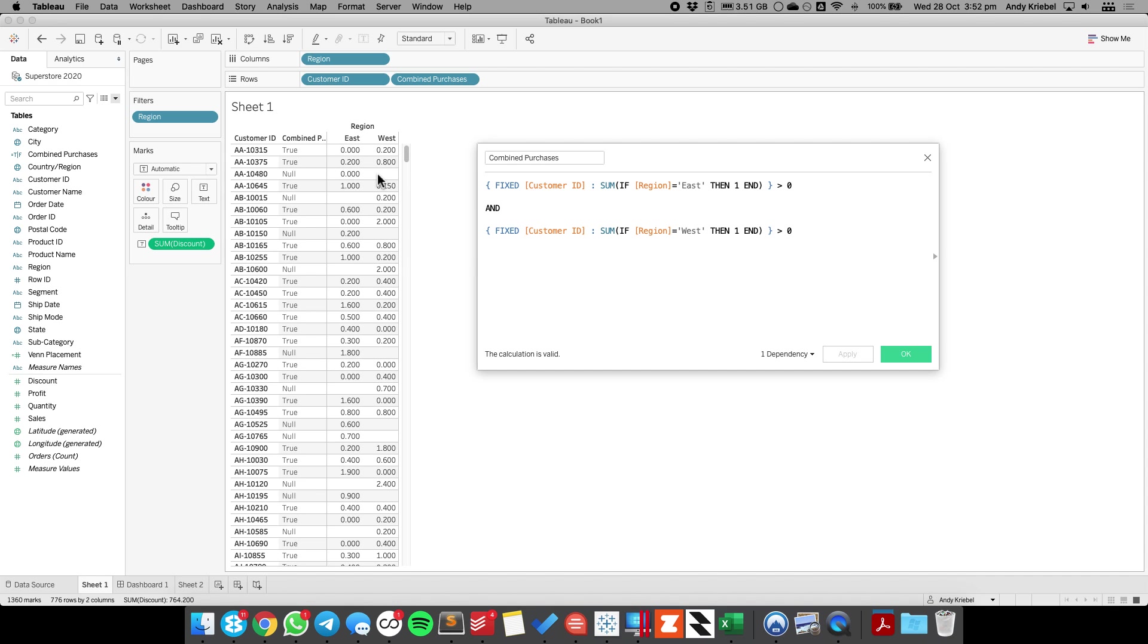So in this third row here, you can see they didn't make a purchase in the west, so I'm getting nothing back. If they didn't make a purchase in the east, I get nothing back.